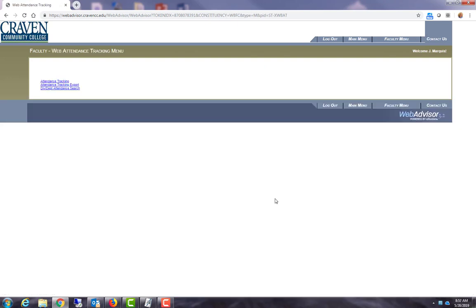Thanks for joining me for this tutorial on entering web attendance. See you next time!